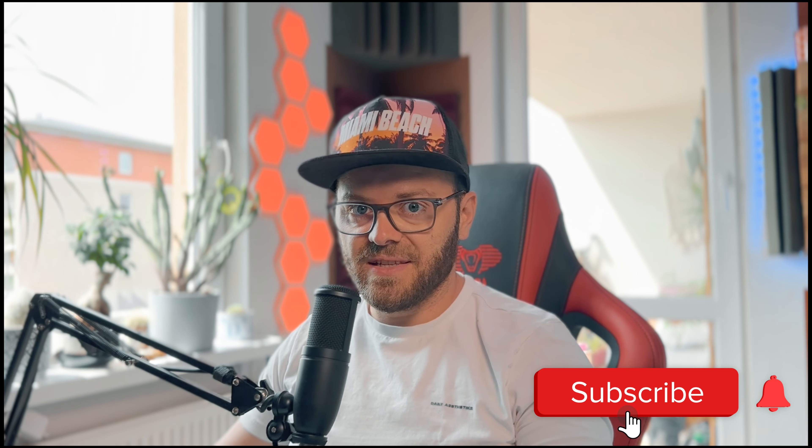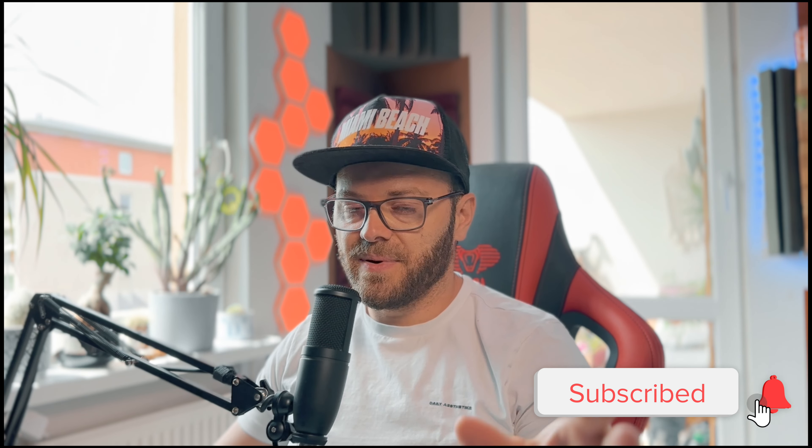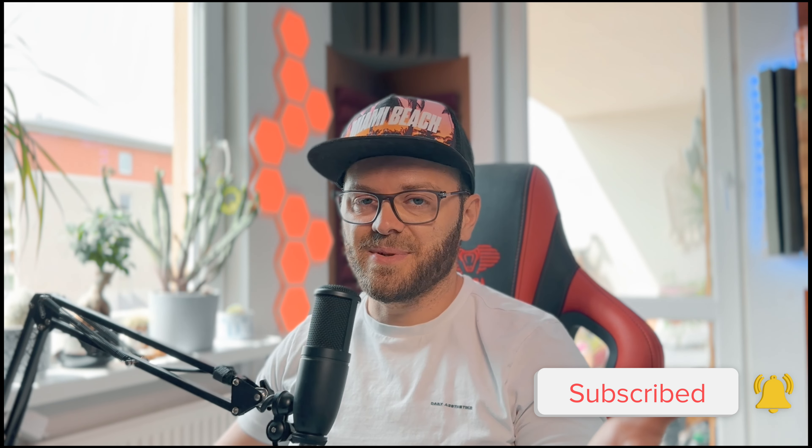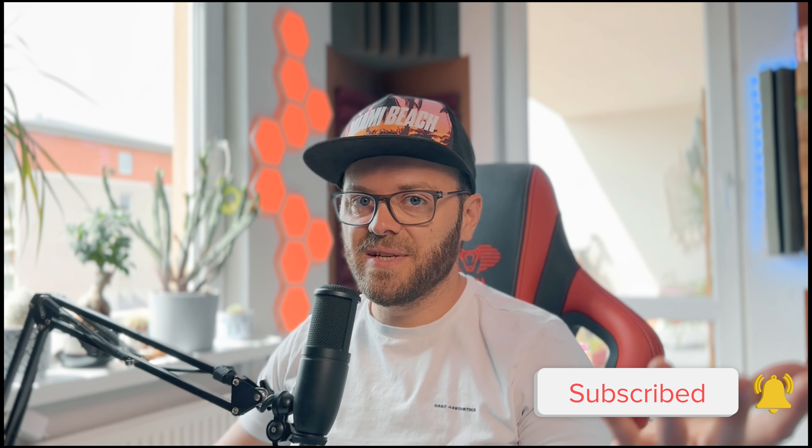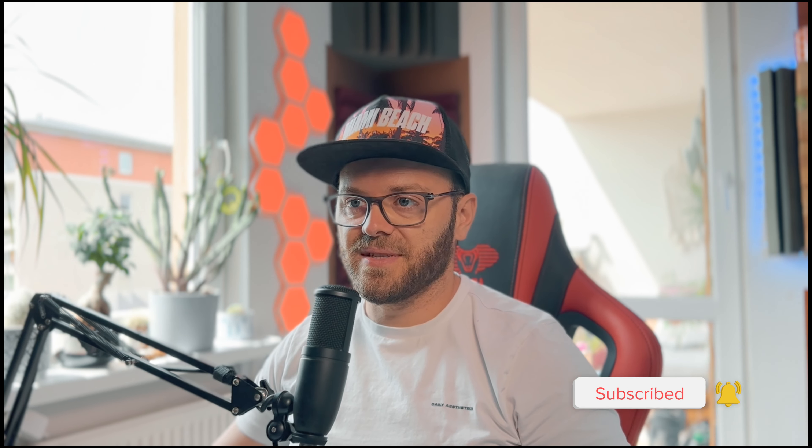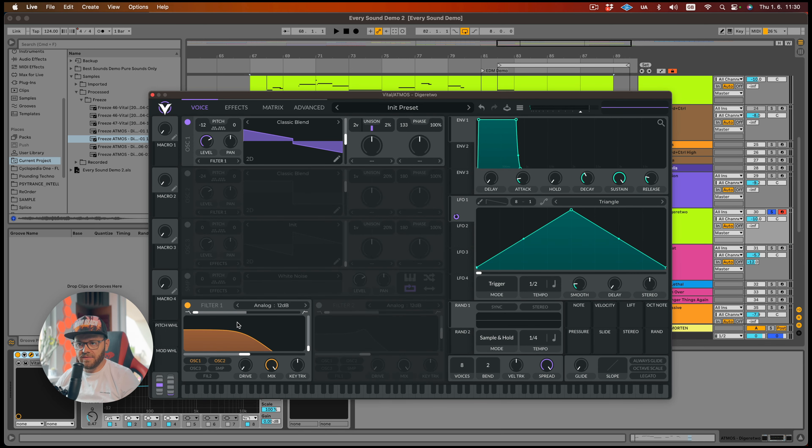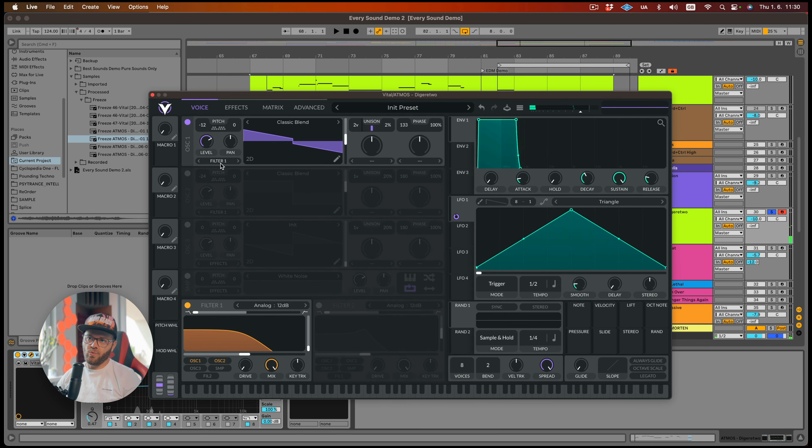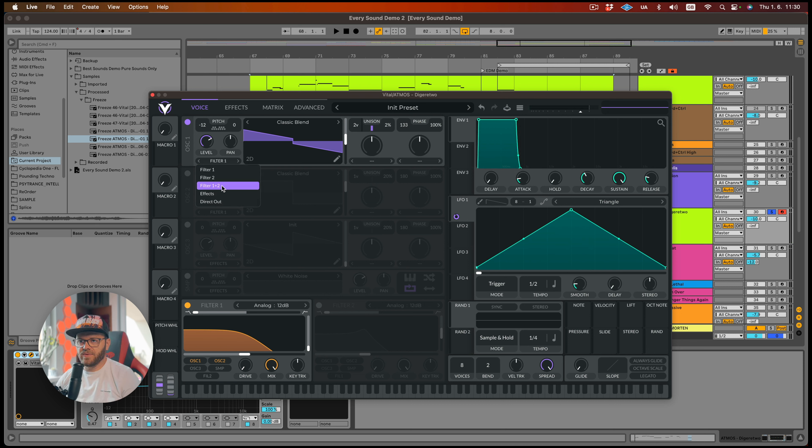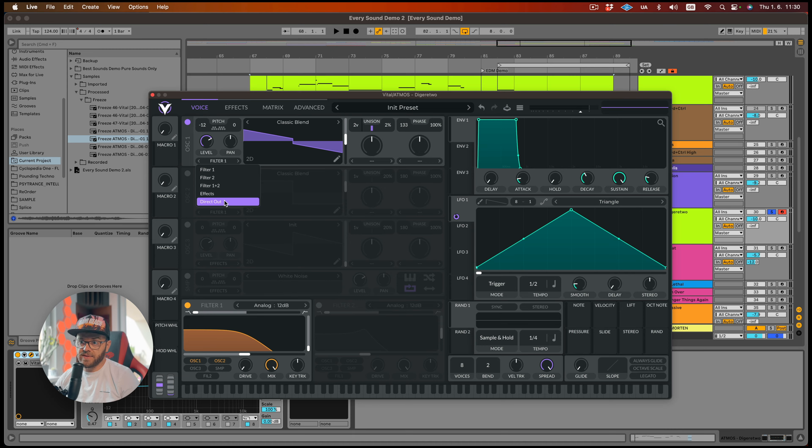By the way, guys, if you like this video so far, please consider subscribing so you don't miss any future uploads. Let's have a listen. All right, maybe let's assign a filter. You just have to click down here and the filter is on and we're going to filter one. You can actually choose if you want to go filter two or if you want them parallel or you can go directly to the effect or direct out. Such a great tool.